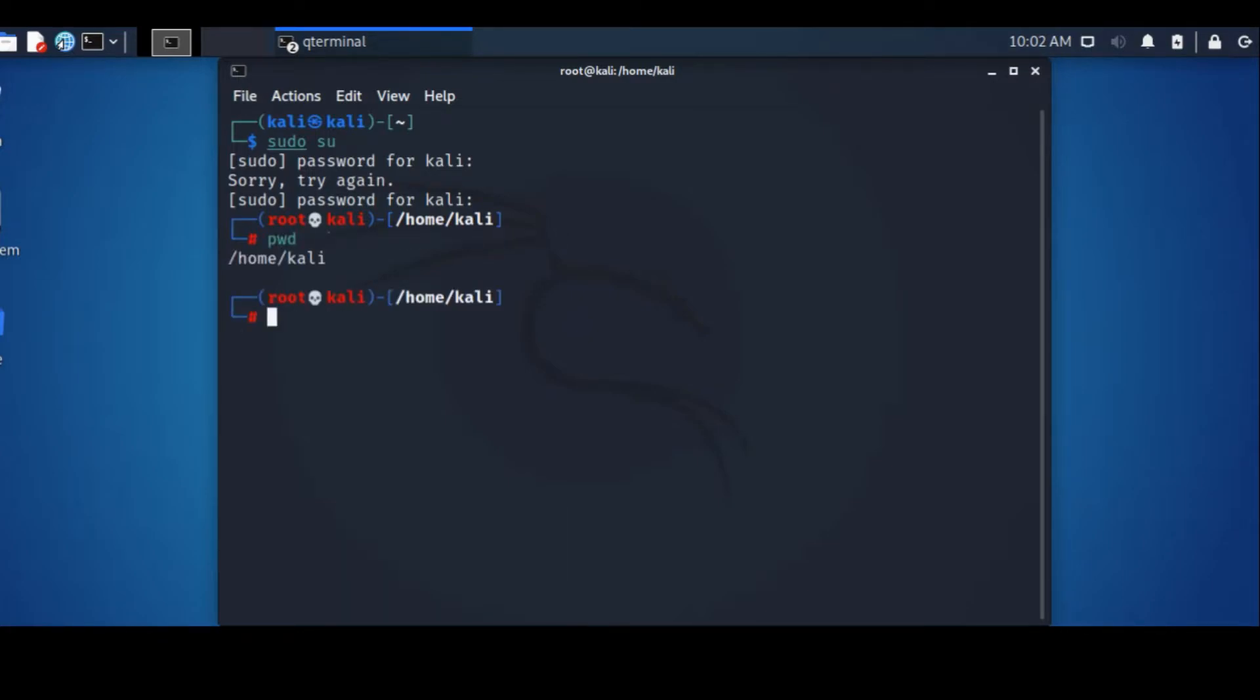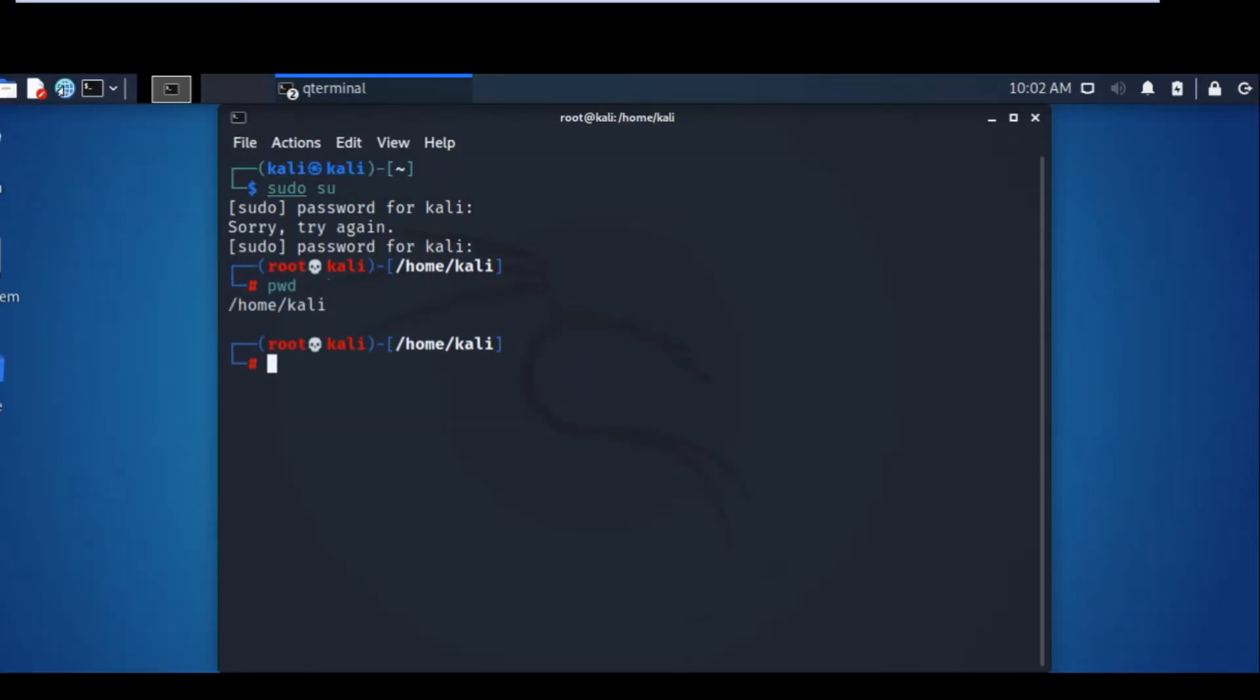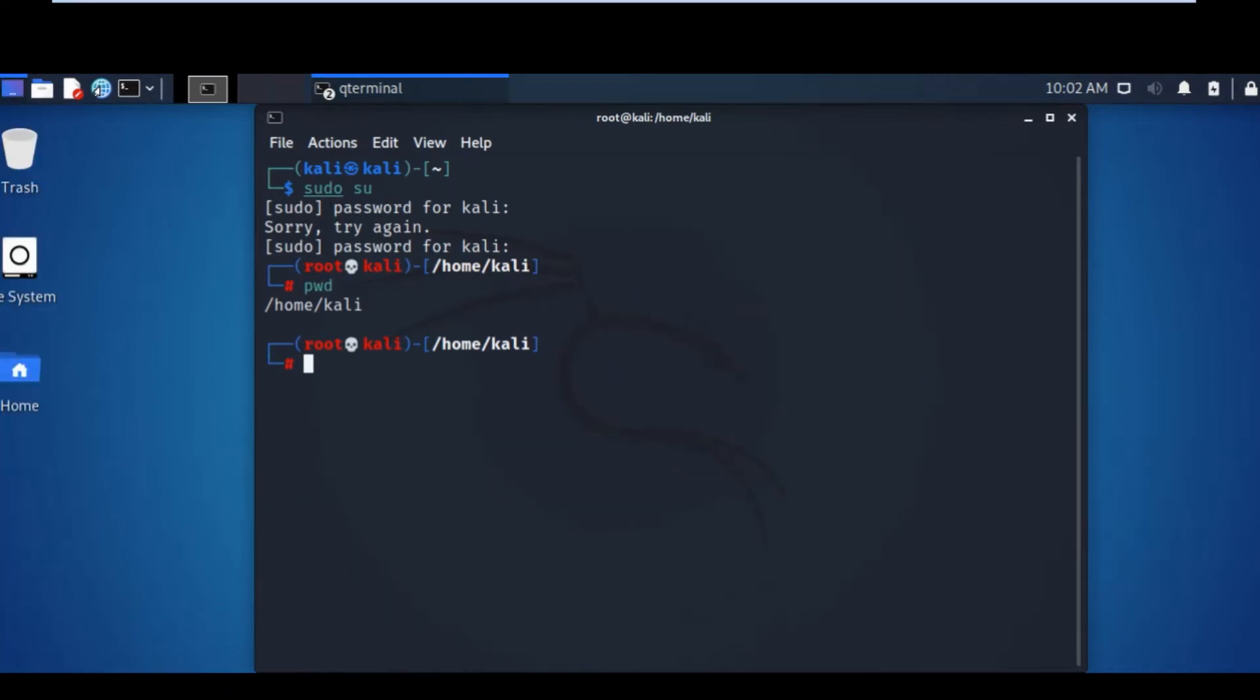There you go. You are now using the root. Now you can install any program that you want from the root user, and that is how you switch from the other user to the root user.